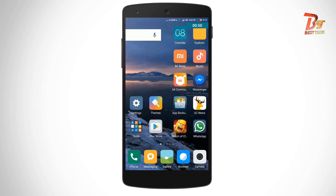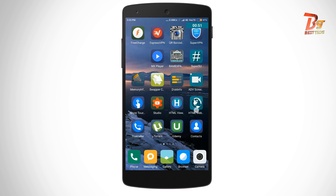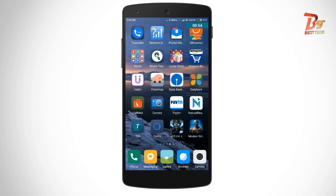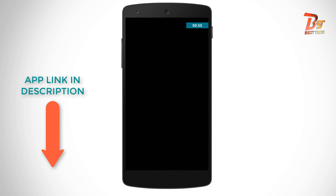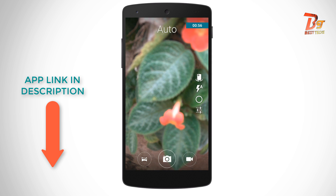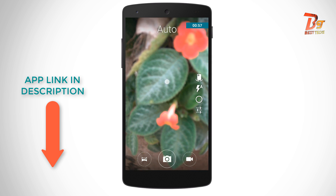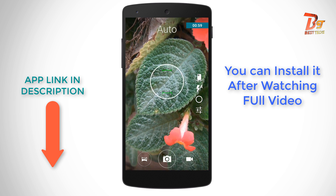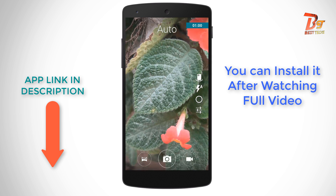Let's minimize it for now and I will show you another camera application which is Cyanogen camera. I will put a link to this camera app in the description below. It is not available in the Play Store.